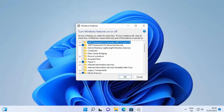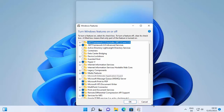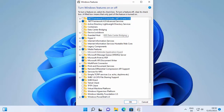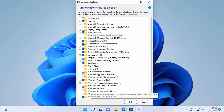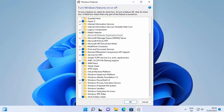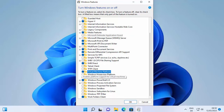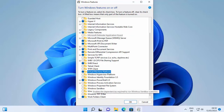Once this window opens, scroll down and search for 'Virtual Machine Platform' and also search for 'Windows Subsystem for Linux.' WSL stands for Windows Subsystem for Linux. You need to enable both of these features, so just select Virtual Machine Platform and select Windows Subsystem for Linux.